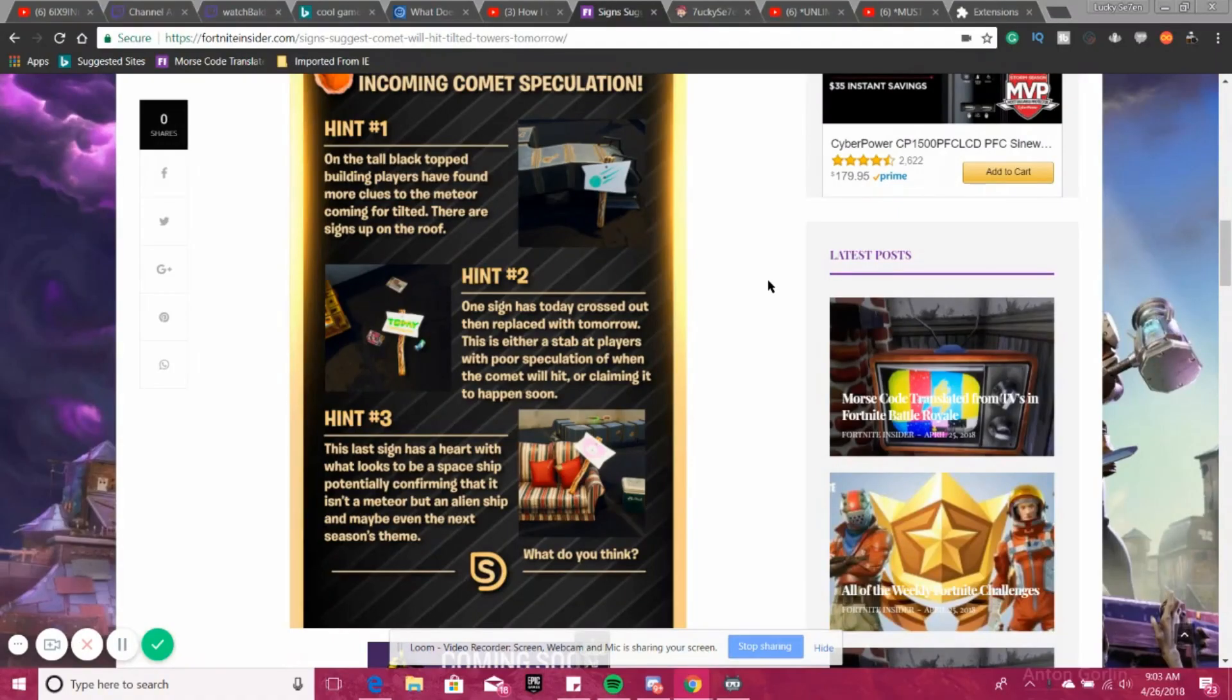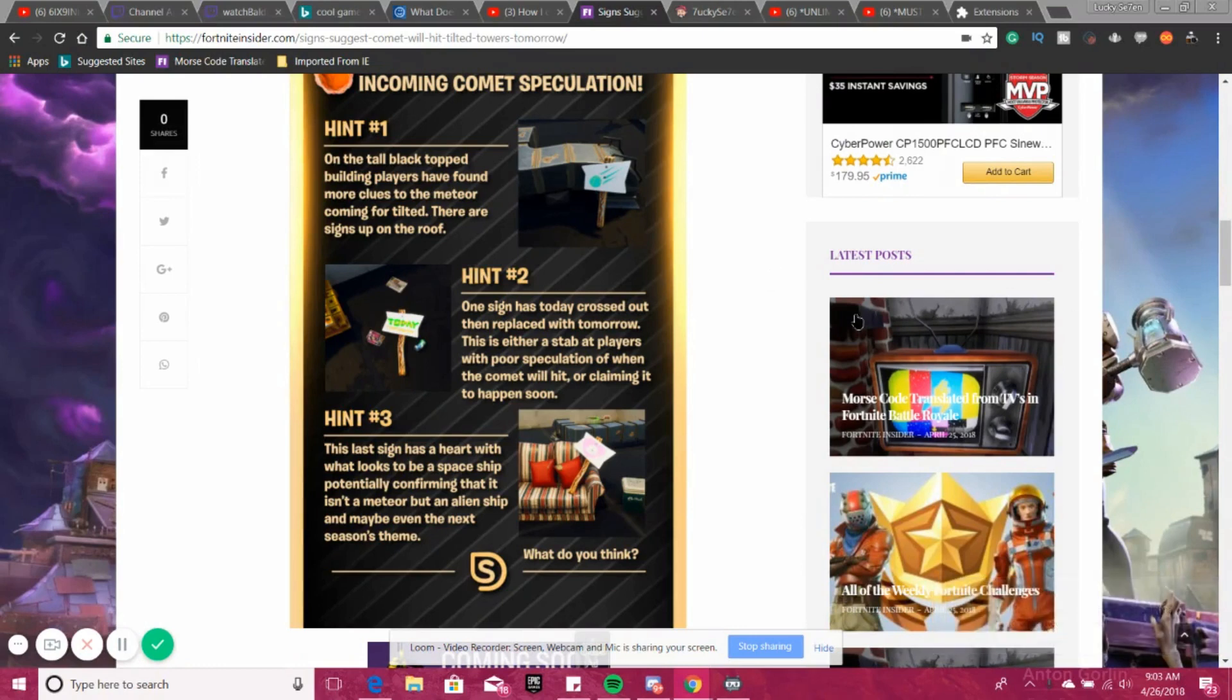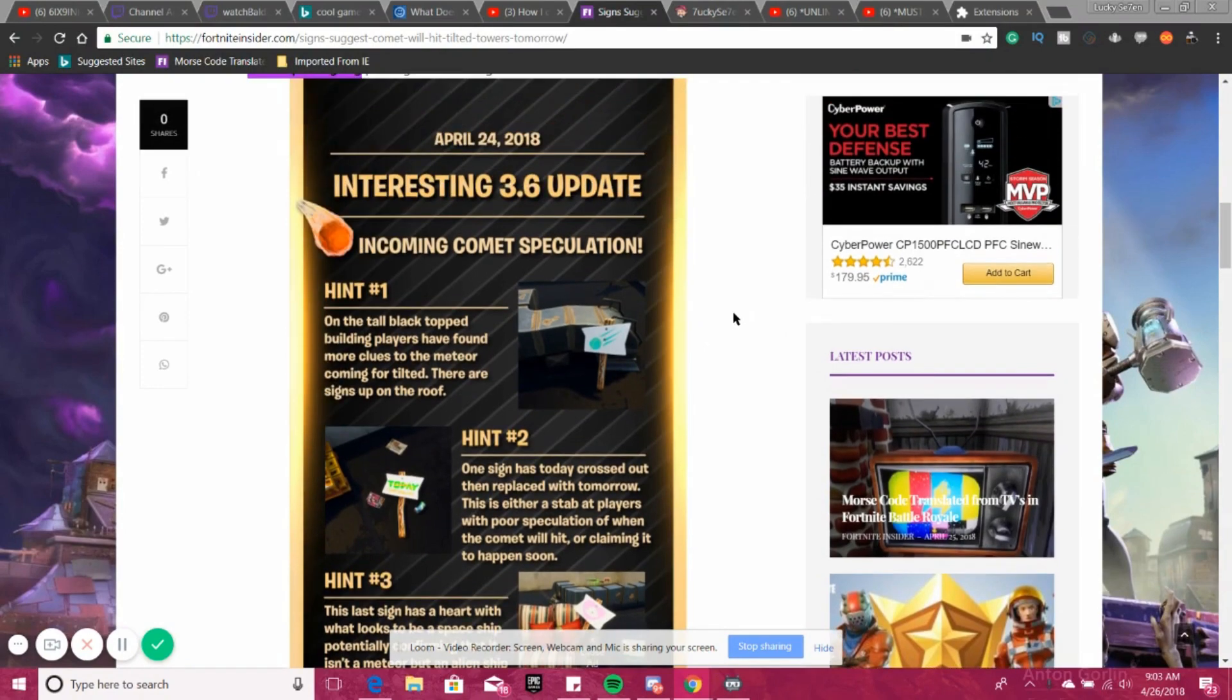Hey guys, it's your Lucky, and in today's video I bring you even more information on this whole comet hitting Tilted Towers and why I think it's not going to be hitting Tilted Towers anymore.